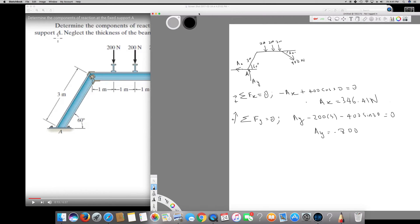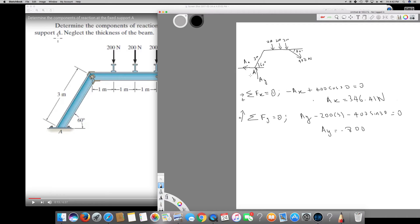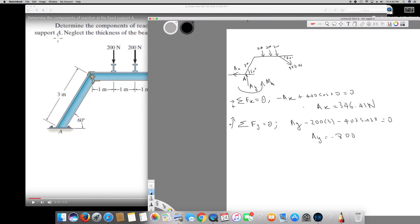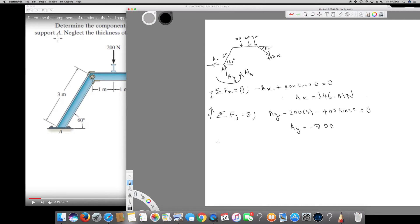Now we can find the moment around support A. The moment reaction acts counterclockwise because all forces — the three 200 Newton forces pulling down and the 400 Newton force — are pulling the beam clockwise. The reaction moment is therefore counterclockwise. Taking counterclockwise as positive, sigma M equals zero.